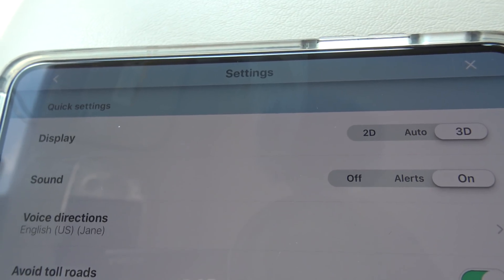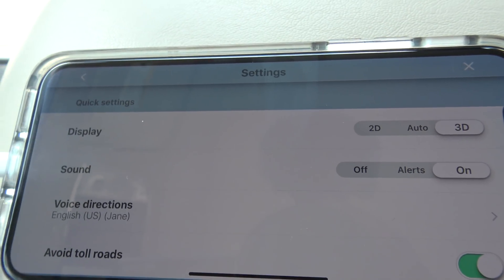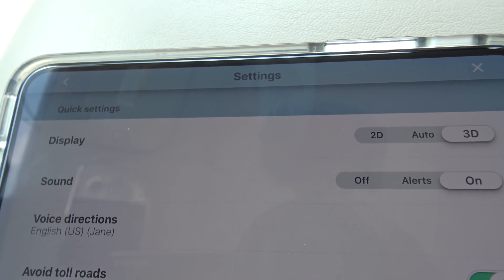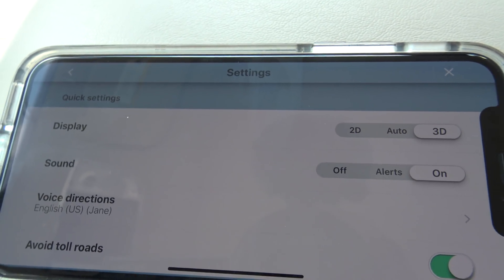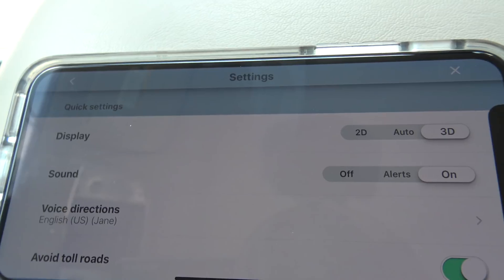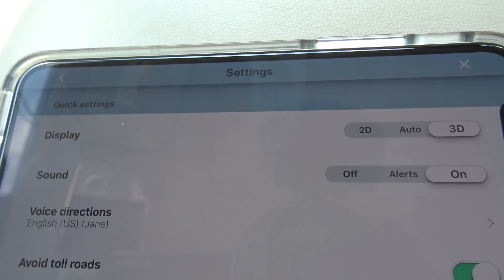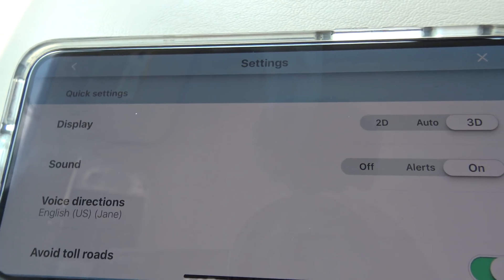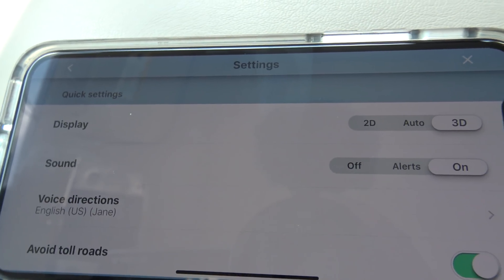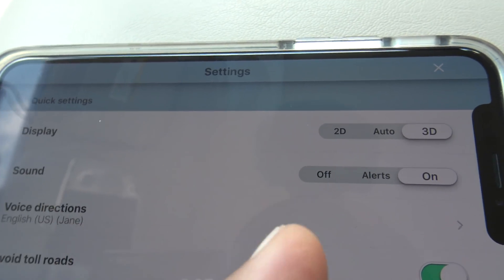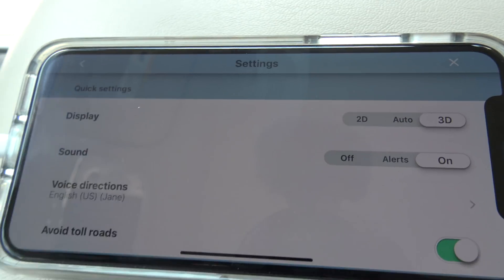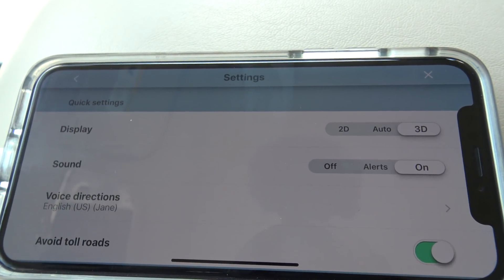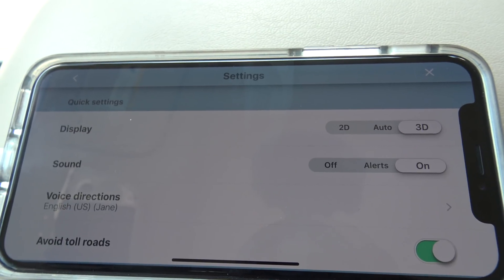If you have only alerts on, you're going to get notifications if something's in the road, if there's a cop up ahead, a traffic accident — anything that you would normally get as an alert through Waze, you're still going to get that over your sound system while using Apple CarPlay. So you can choose between alerts or on — it's your preference. I have it on just for the sake of this video, but usually I just leave it on alerts.